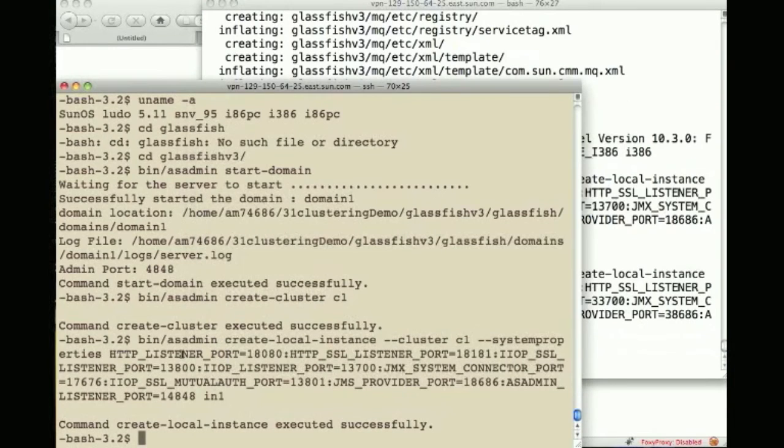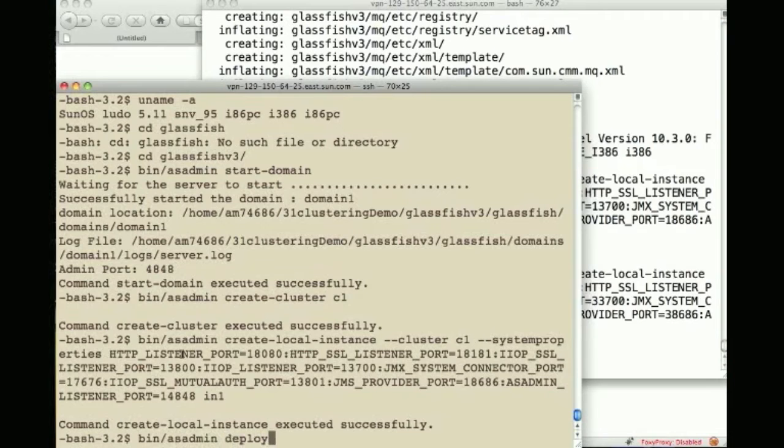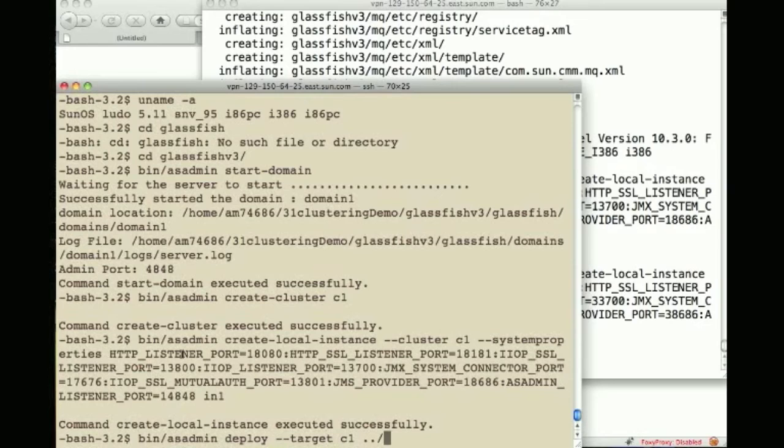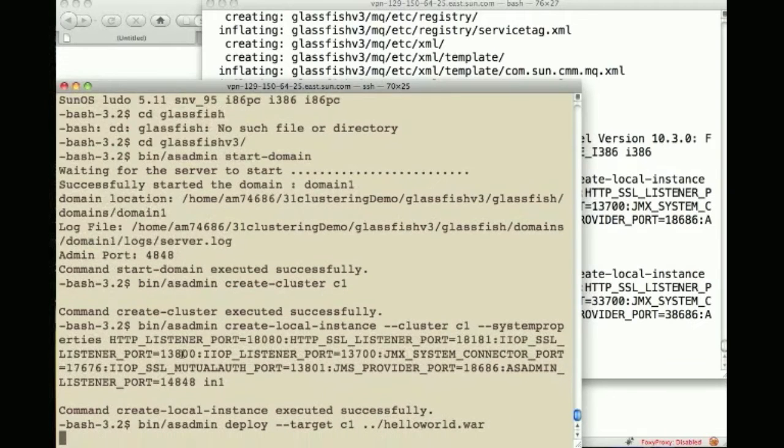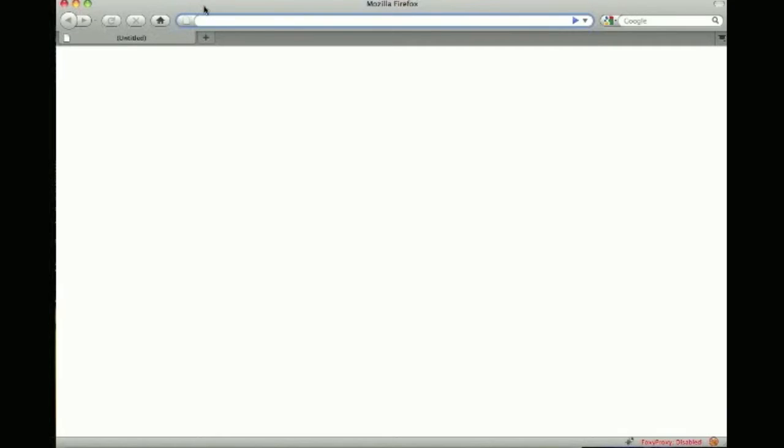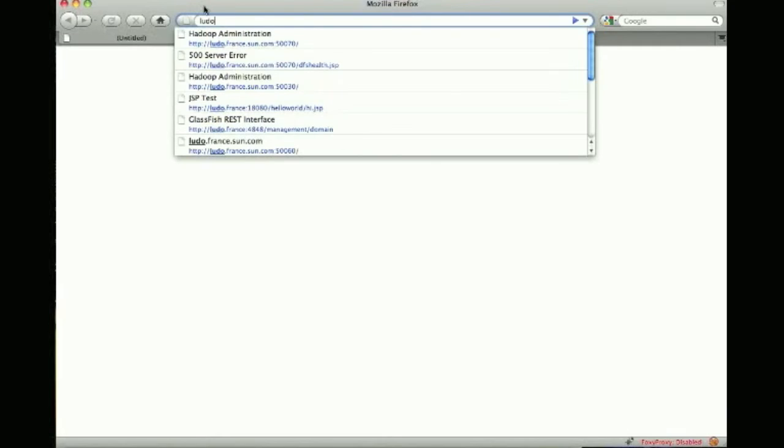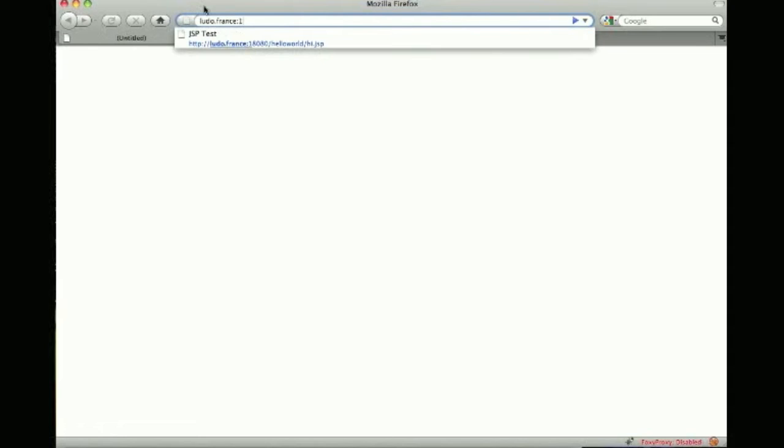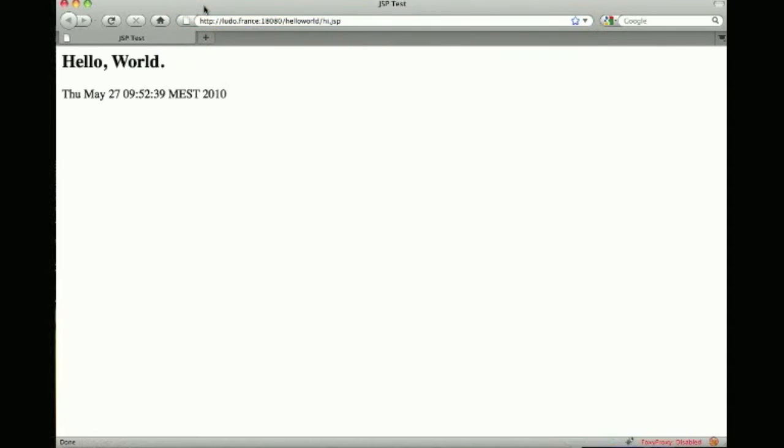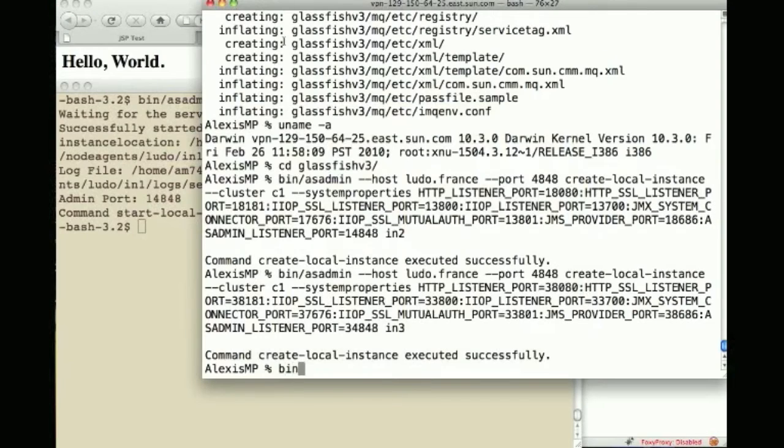So now what I can do is deploy an application to the DAS and specifically to cluster C1 and this is a very basic hello world war and I can make sure this is actually available.